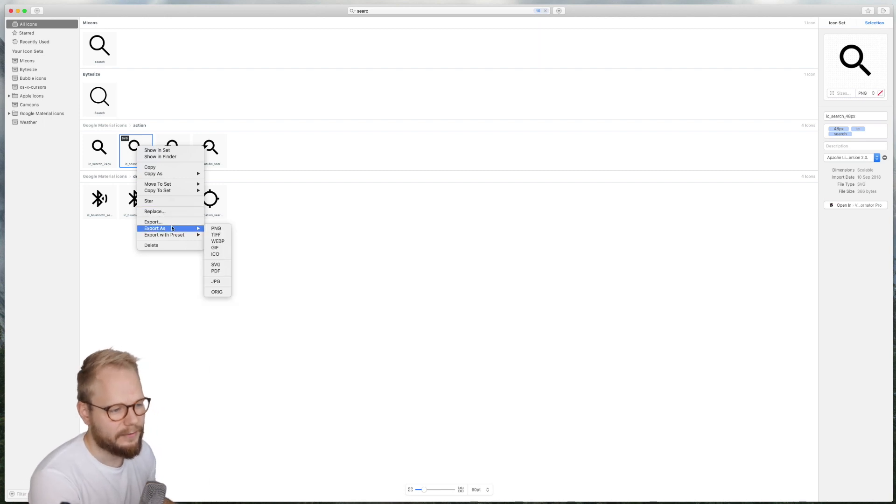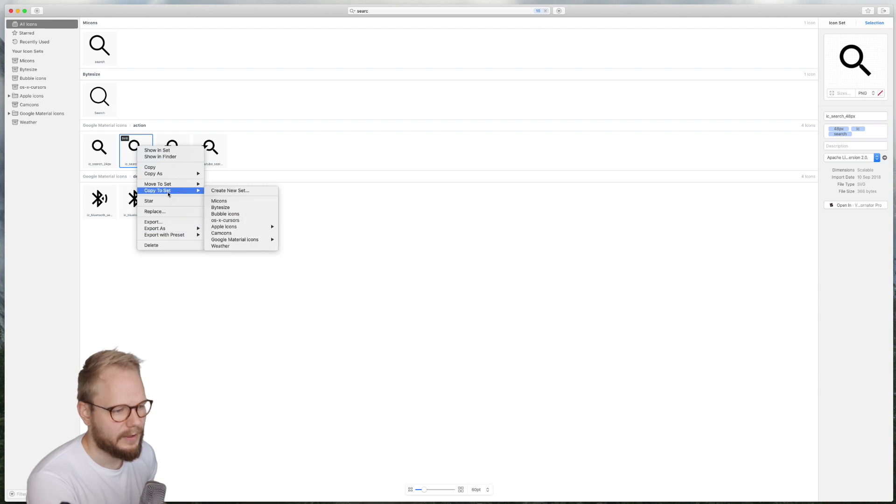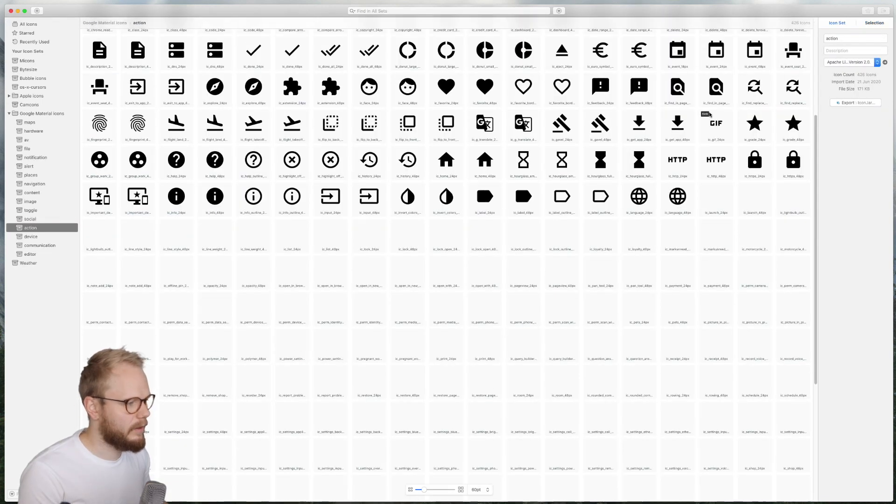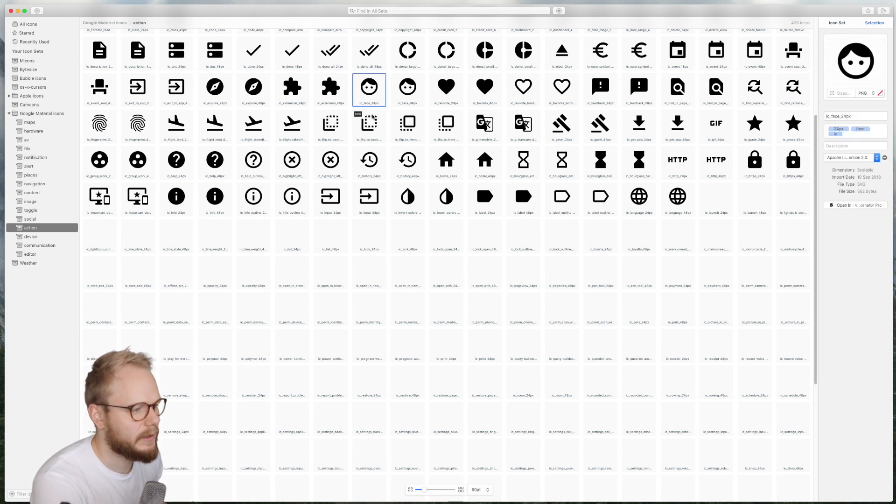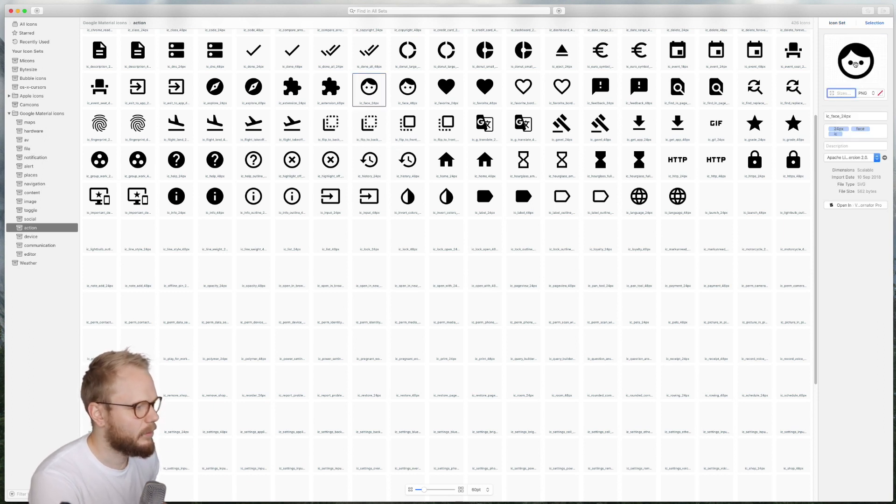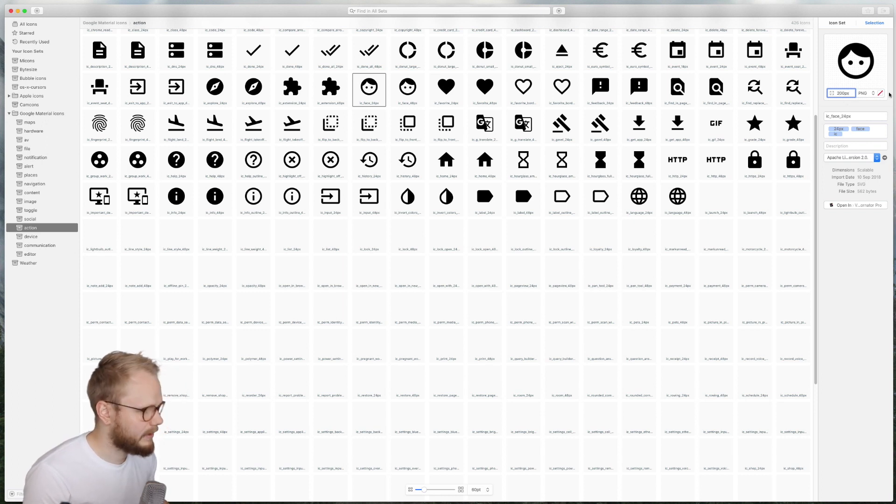You can of course export those icons in a variety of different formats. It depends what you're after—gives you a lot of different flexibility to work with those. So for example, if I would select one like this face icon, I can preview what sizes I want.